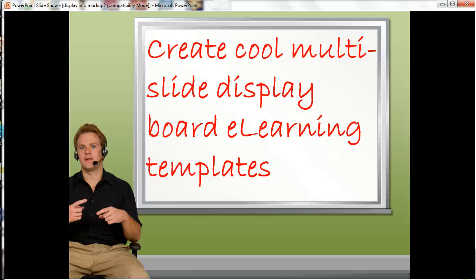Hey, this is Brian Jones from eLearningArt and today I wanted to show you how I actually use display boards in my courses.